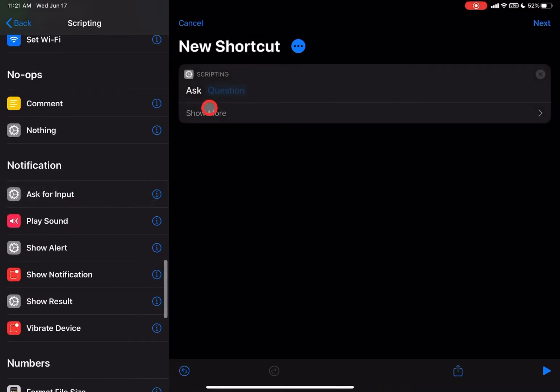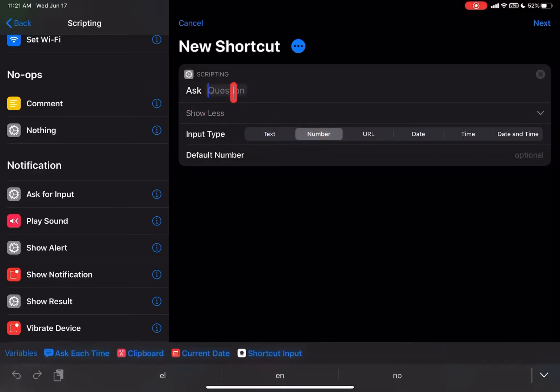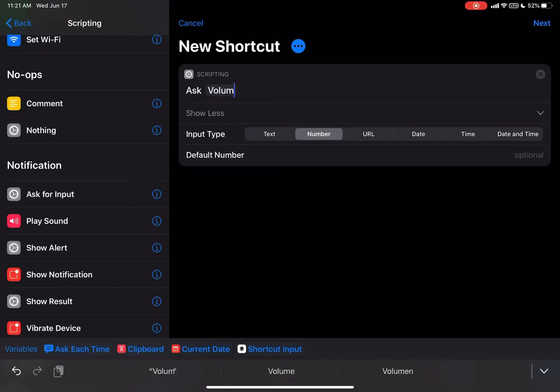I'm going to click on Number. You can put anything you want up here because this is really just secondary. You could almost leave it blank if you wanted to, but we'll just put 'volume' here and then put a question mark. Again, this is an option. You can just leave it blank as it is.